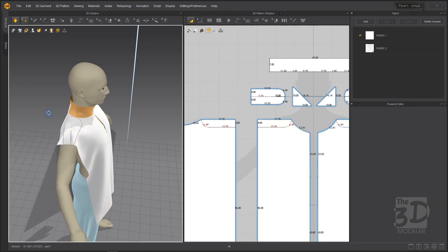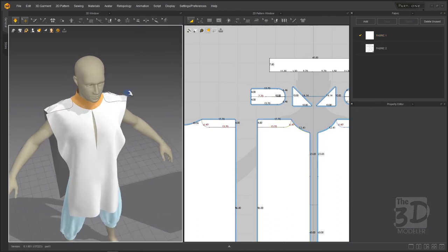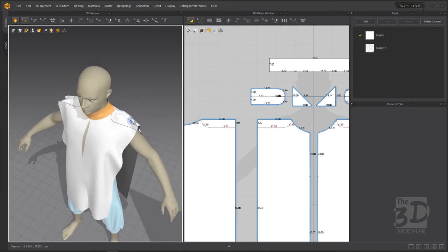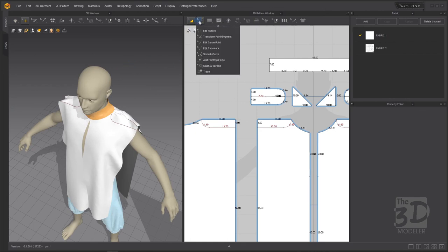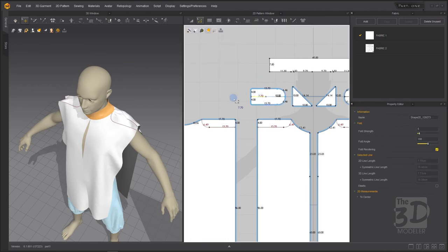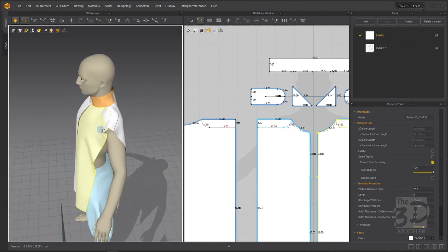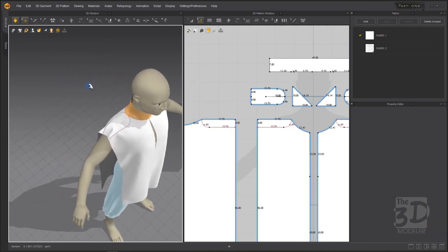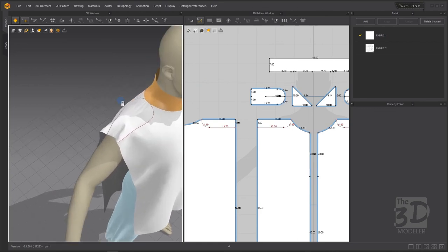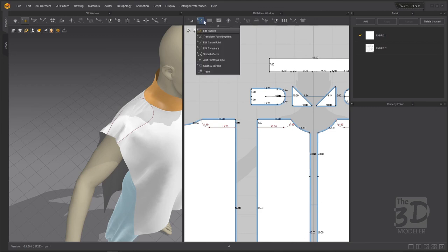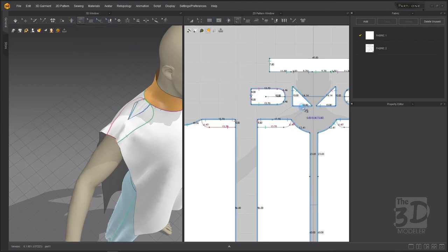I want to remove a crest that appeared. I will stop the simulation, select this segment, and delete it. Now it will be smoother and the crest is gone. After connecting the epaulet with the front and back parts, we need to also sew the epaulet with the neck gusset. I will stop the simulation and start free sewing the epaulet with the neck gusset.